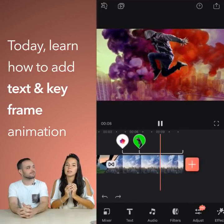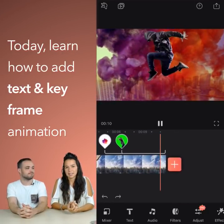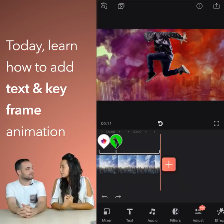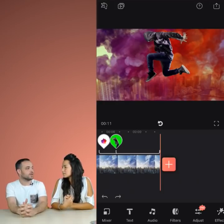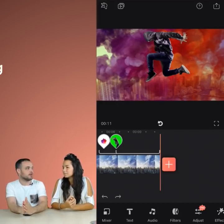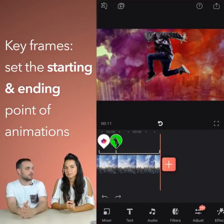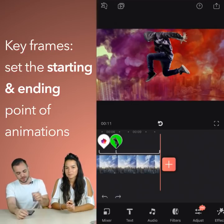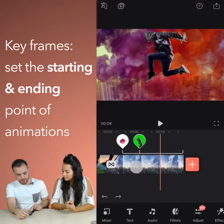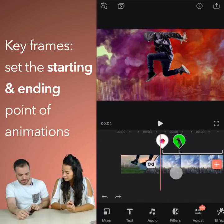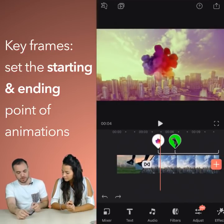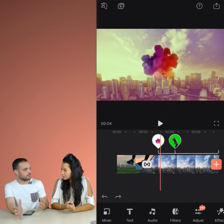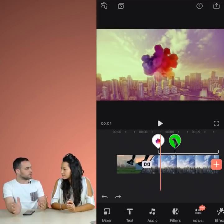Today we're going to be talking about keyframes and how to add text. So what exactly are keyframes? Keyframes allow you to set a starting point and ending point for your animations. For example, we have this colorful smoke bomb layer and let's say you want to give it some kind of big entrance.